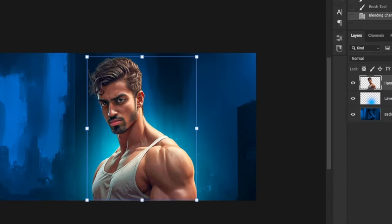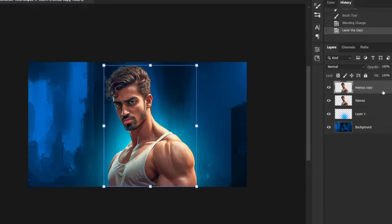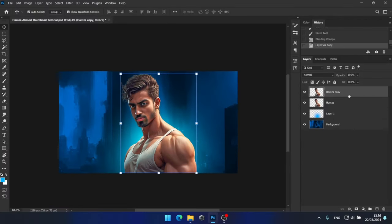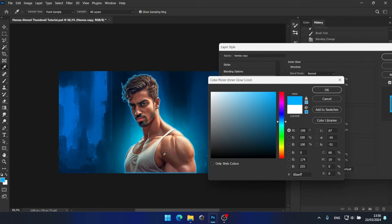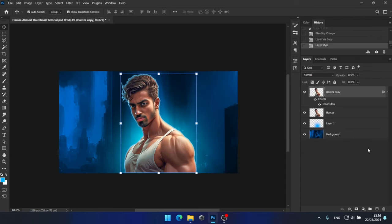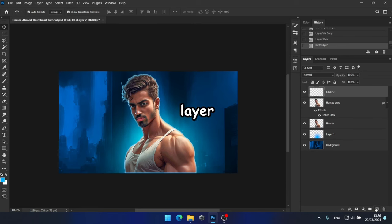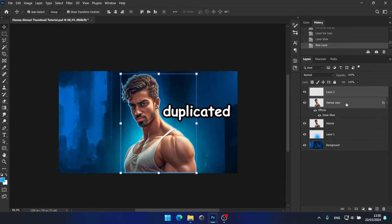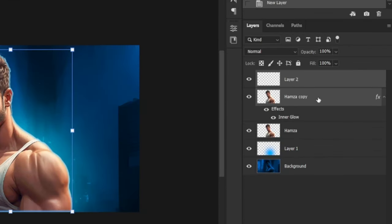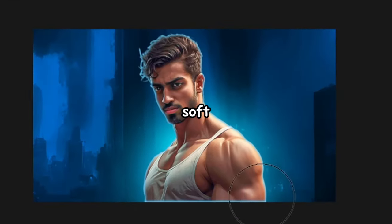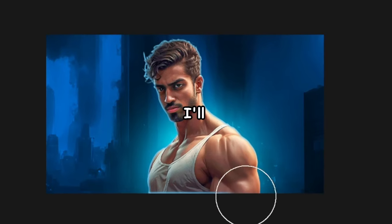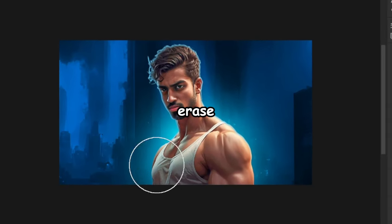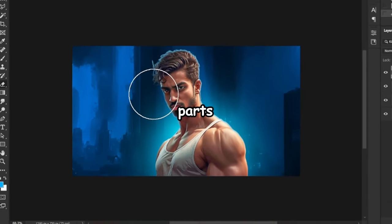Next, I'll duplicate Hamza's layer and add an inner shadow to him to make the glow appear more realistic. Then, I'll create a blank layer and merge it with the duplicated layer. Using a soft brush, I'll carefully erase any unwanted parts.